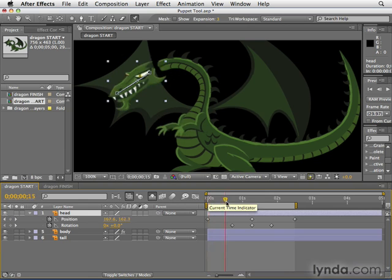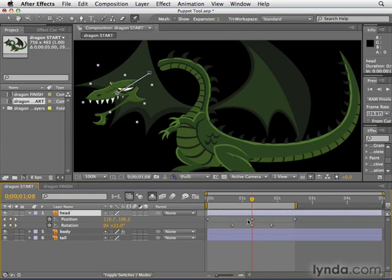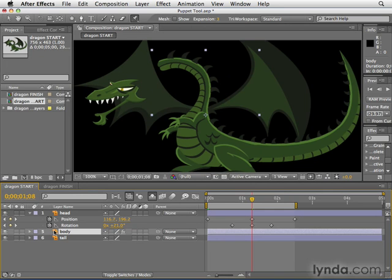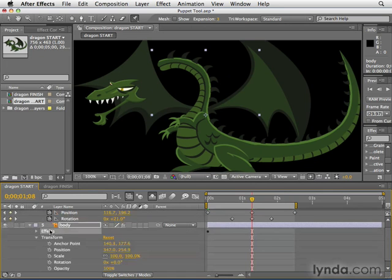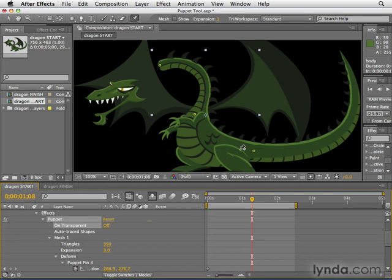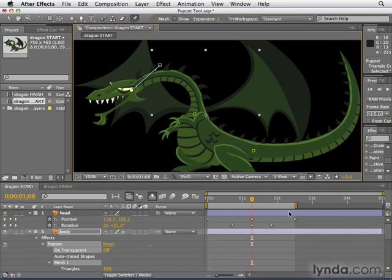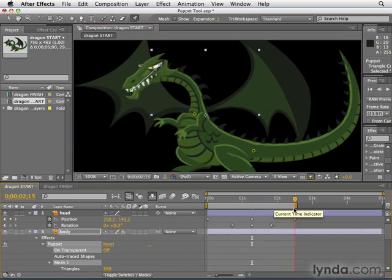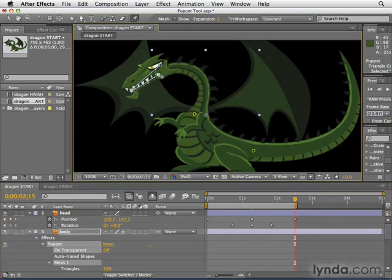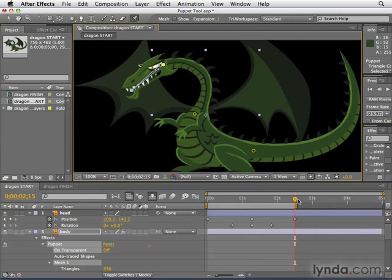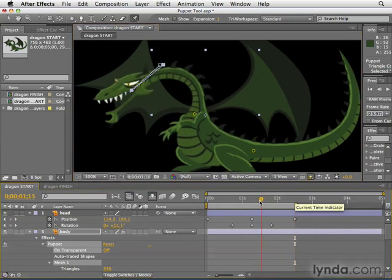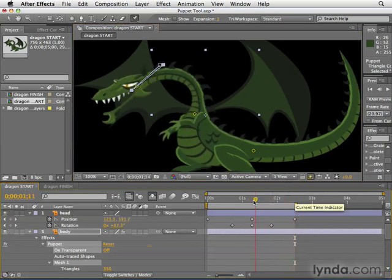We're going to go out in time to the second keyframe with the dragon's head, then go back to our body layer and open up Effects and select Puppet — that will let us see our puppet pins again. To move these pins, click on one to get the move icon, and we can move the top of the neck to where the head is. Next, let's go to the last frame where the head comes back to rest, and move that neck piece back behind the head again. Now if we preview this, we have a pretty awesome little animation.